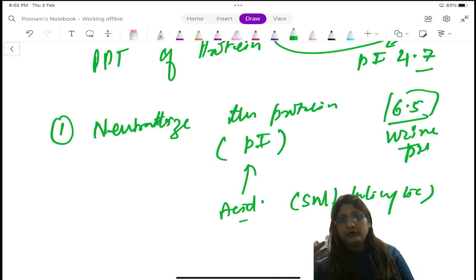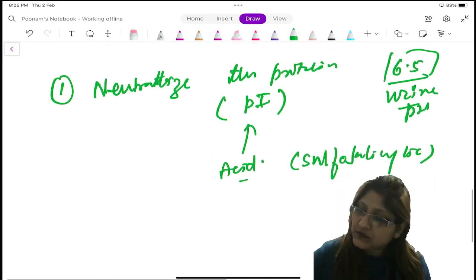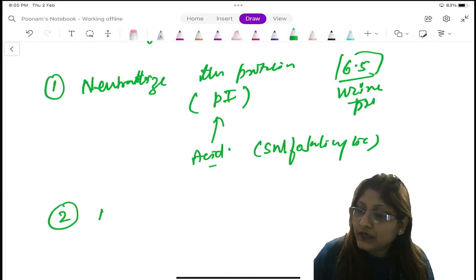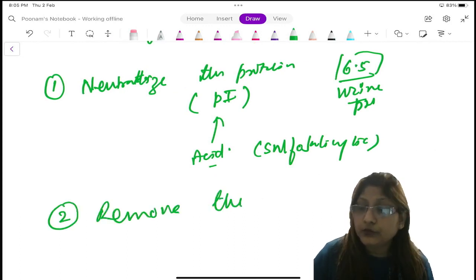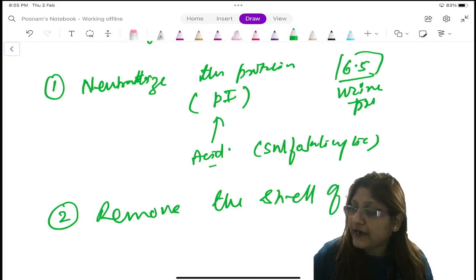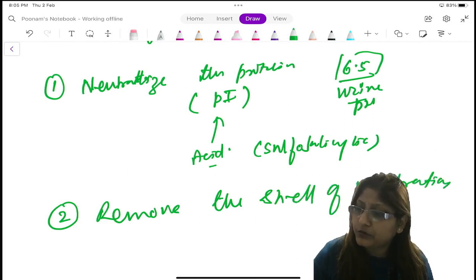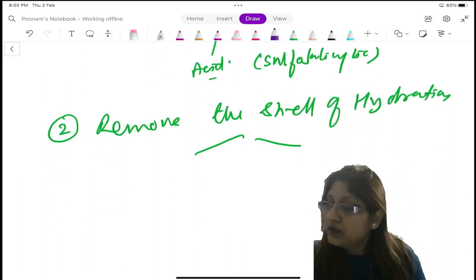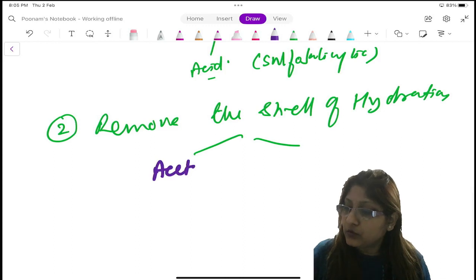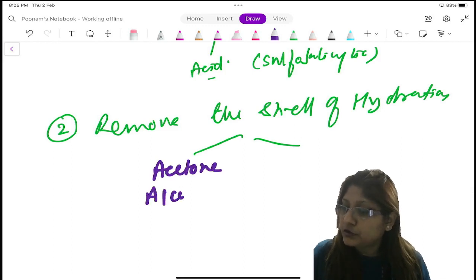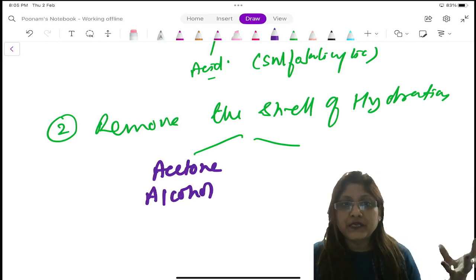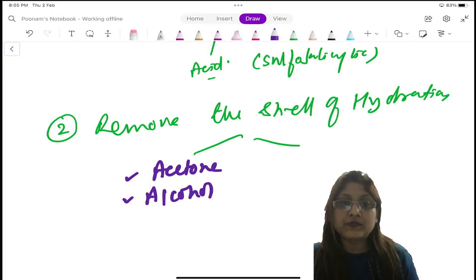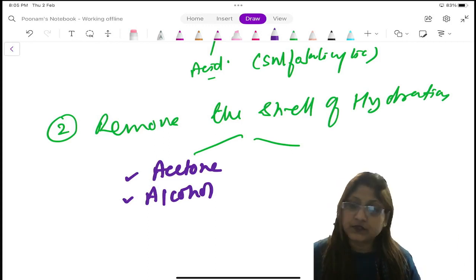So by neutralizing the protein using weak sulfosalicylic acid, you can precipitate the protein. You can also remove the shell of hydration. How to remove the shell of hydration from around the albumin? You can either use acetone or ethyl alcohol — two or three drops are enough to precipitate the protein in the urine. Why? Because they evaporate — they are volatile substances. They evaporate and the shell of hydration is disrupted.